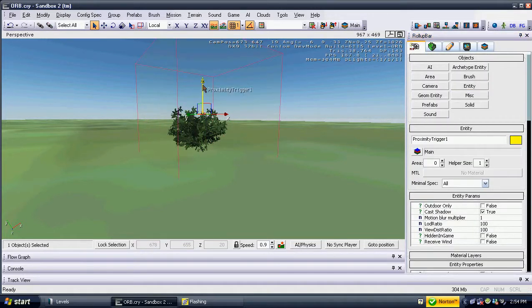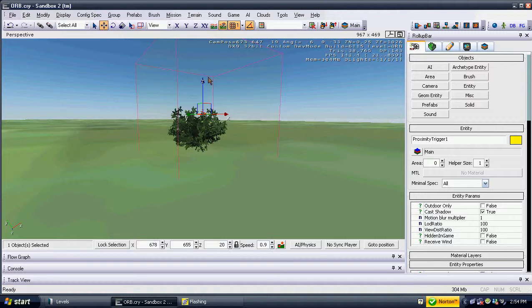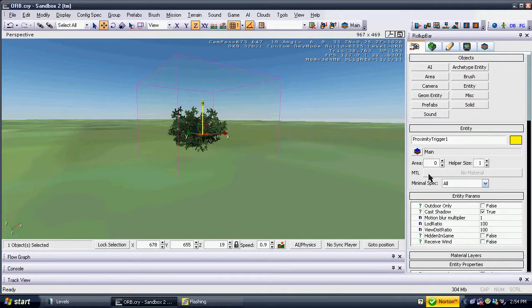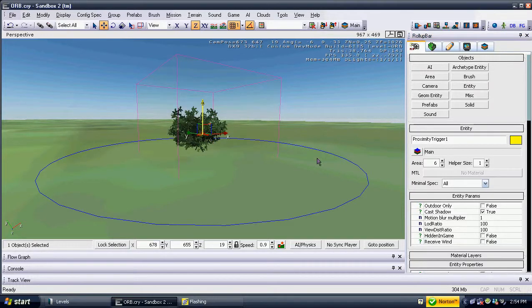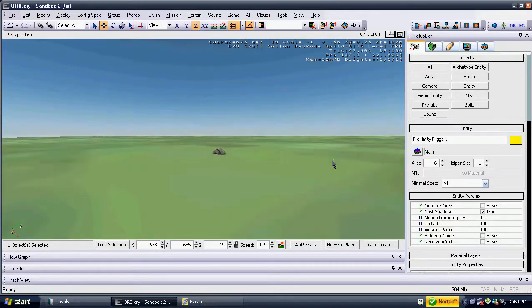After placing the proximity triggers, move each to the desired location. Place the first one where you want the objective to begin, and the second one where you want the objective to end.